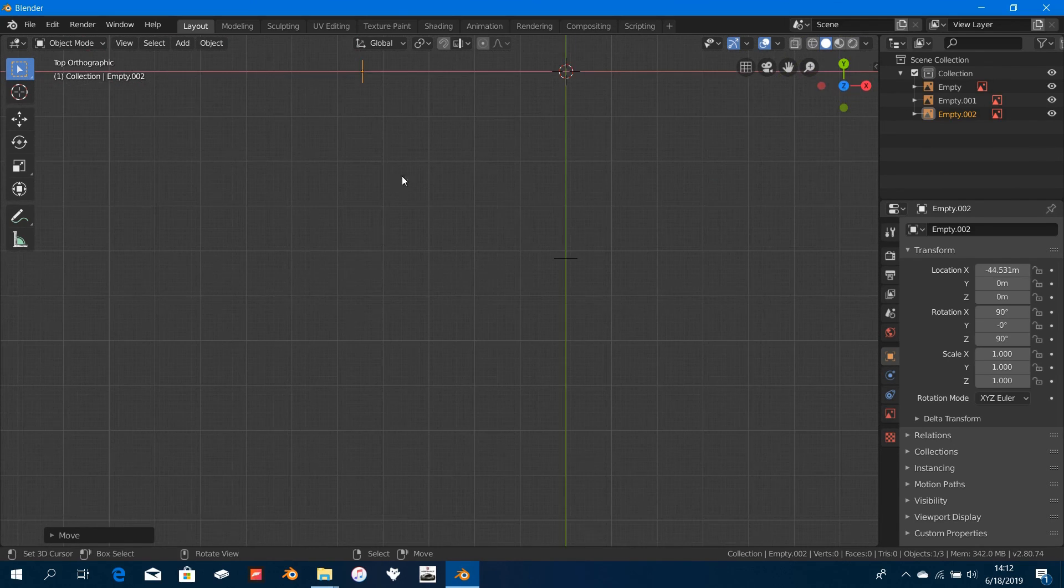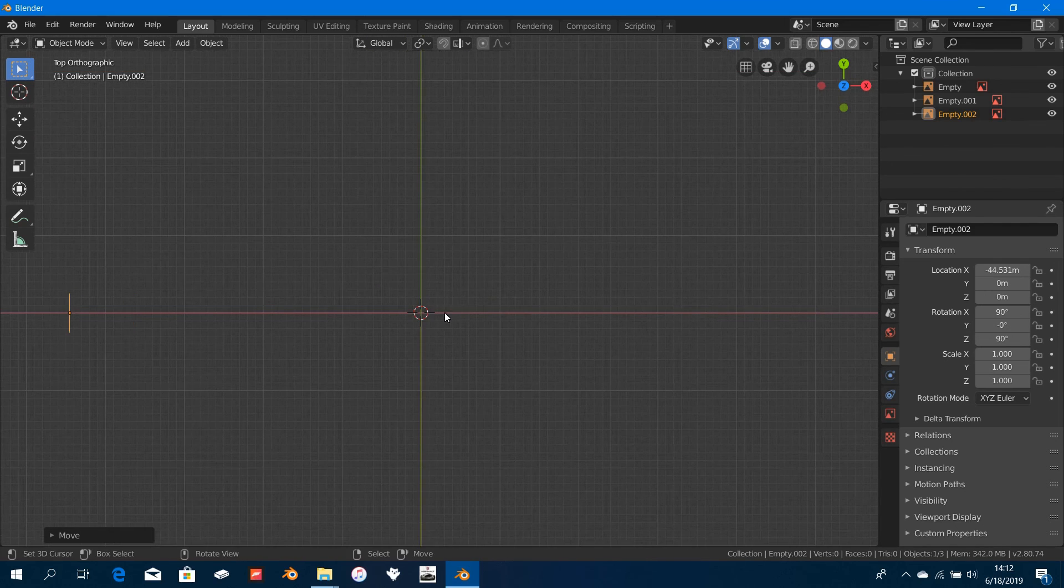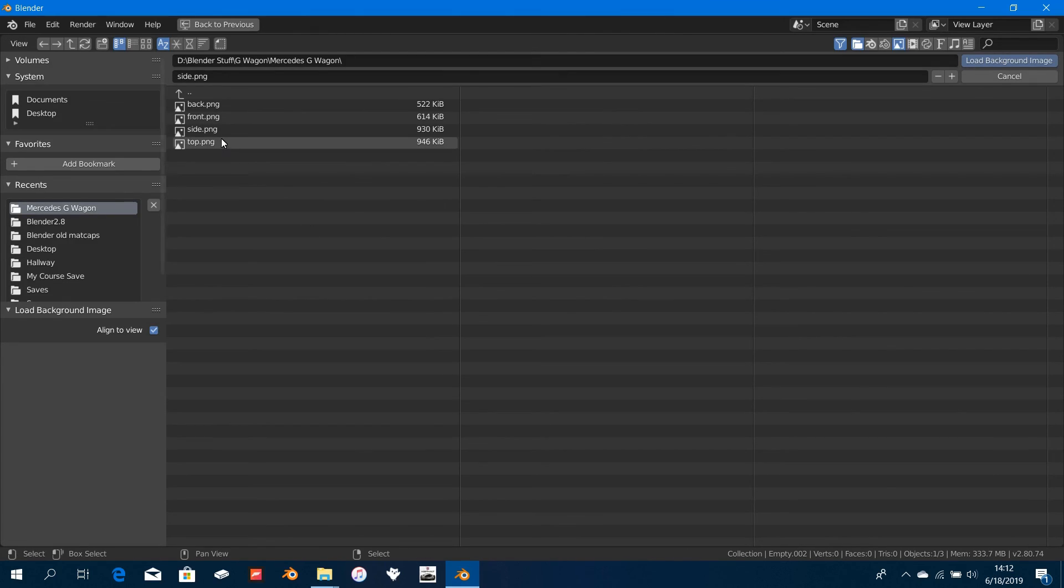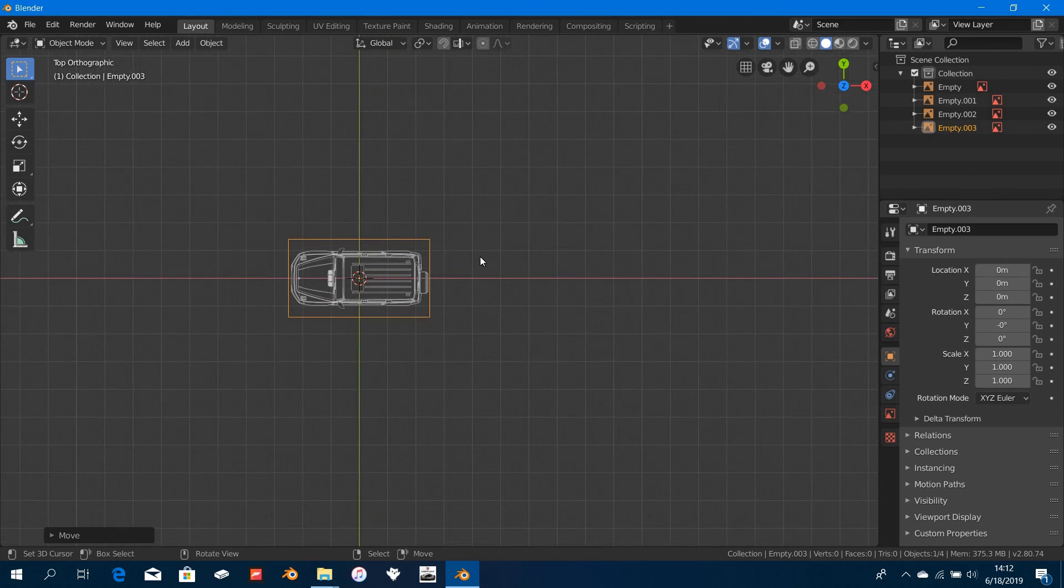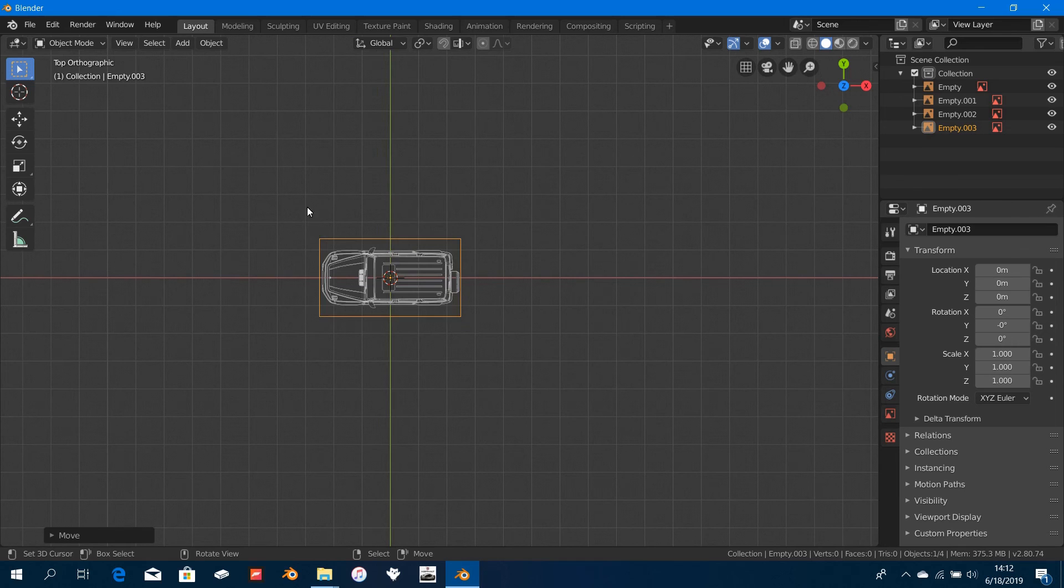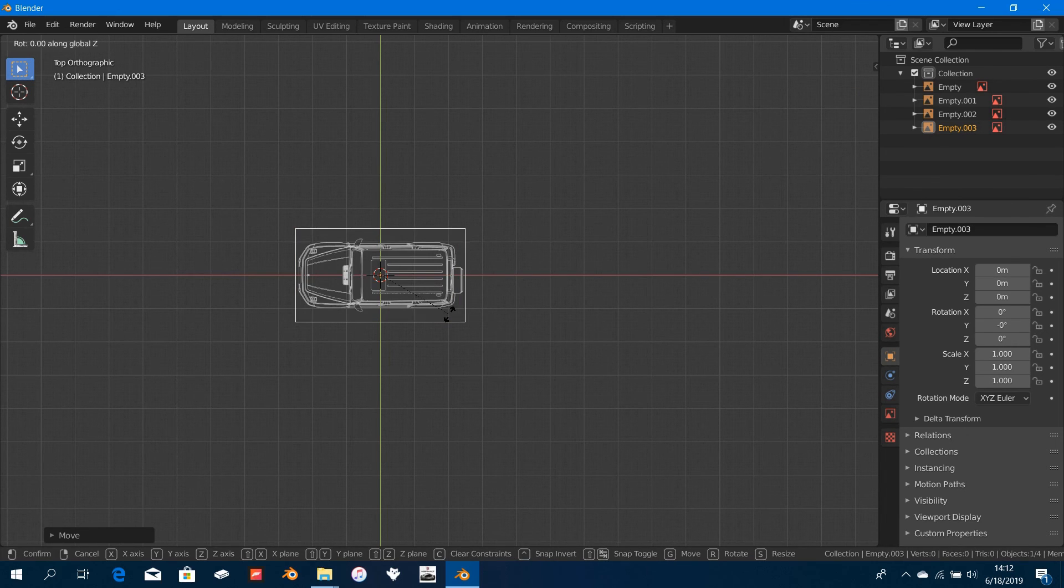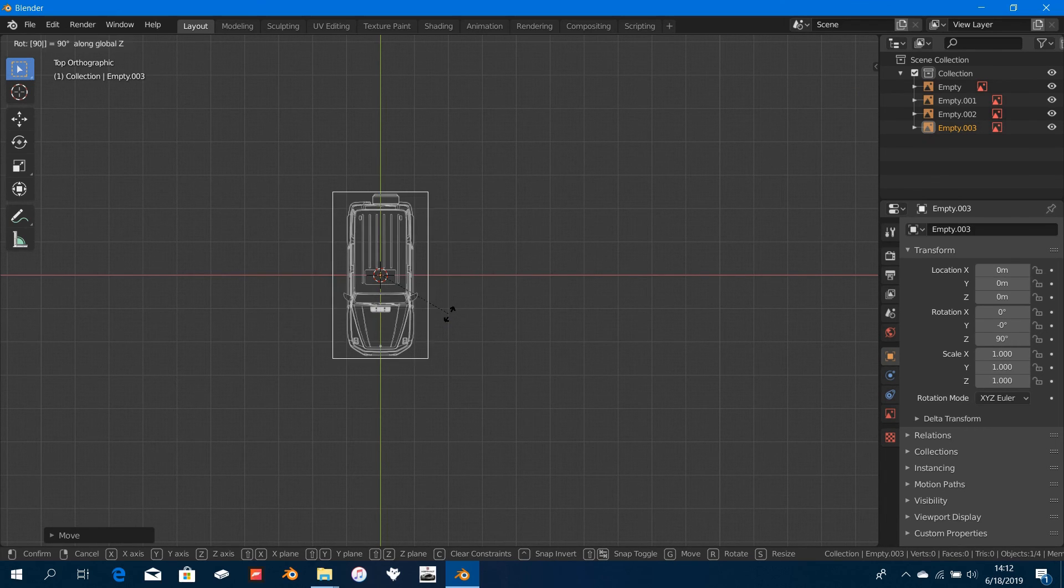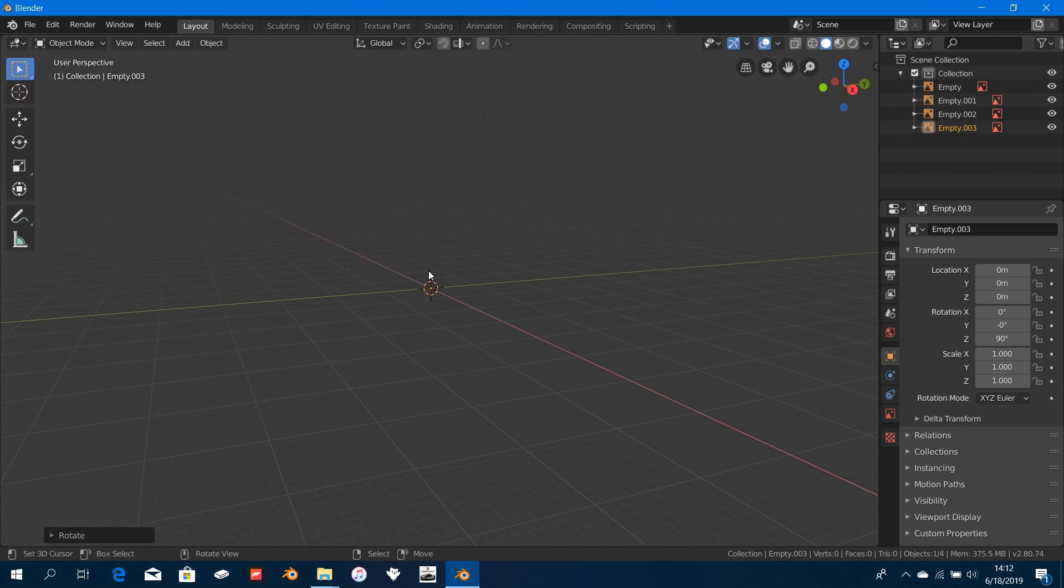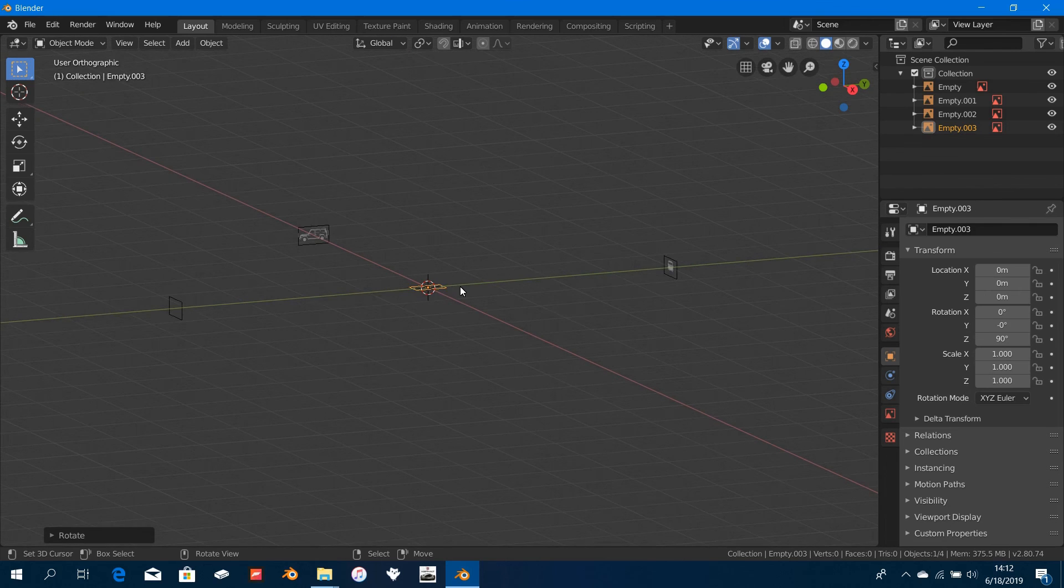Finally, we have to add in the top view. Press 7 to go into top view and press Shift+A, add in a Background, and say Top. But as you can see, it's facing the wrong direction, so we're going to edit this. We're going to rotate it to face the other side. Press R and then Z and type in 90 to rotate it to face the right direction and press Enter.